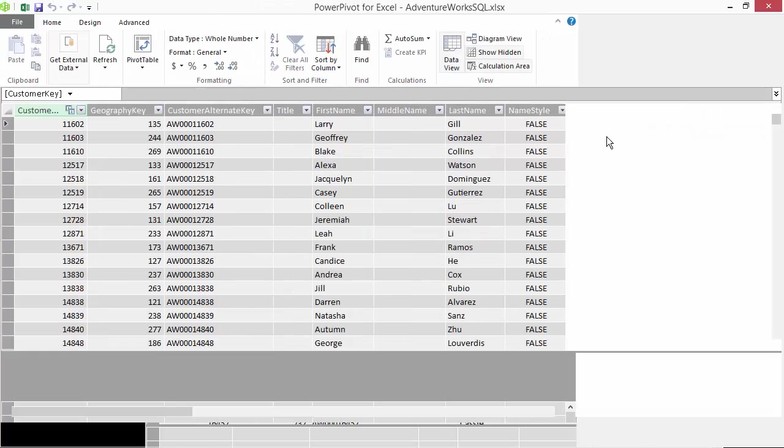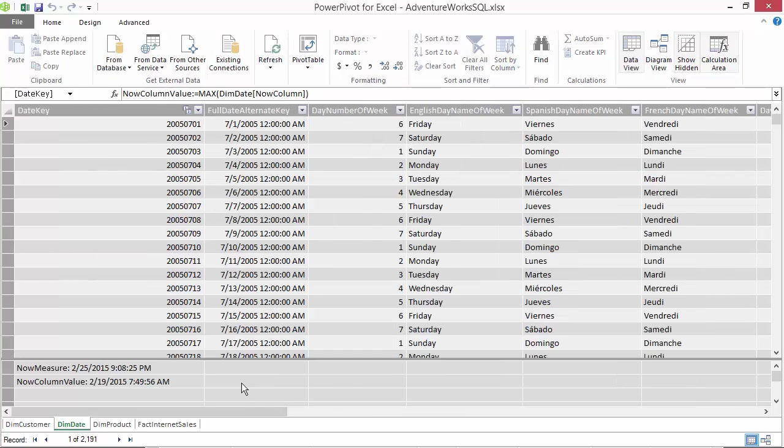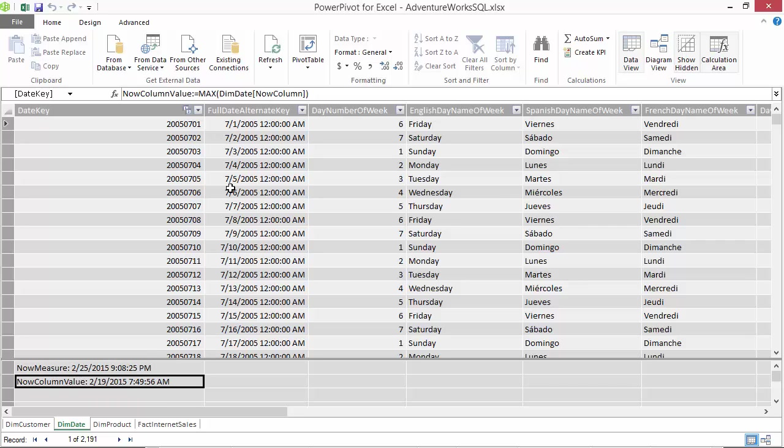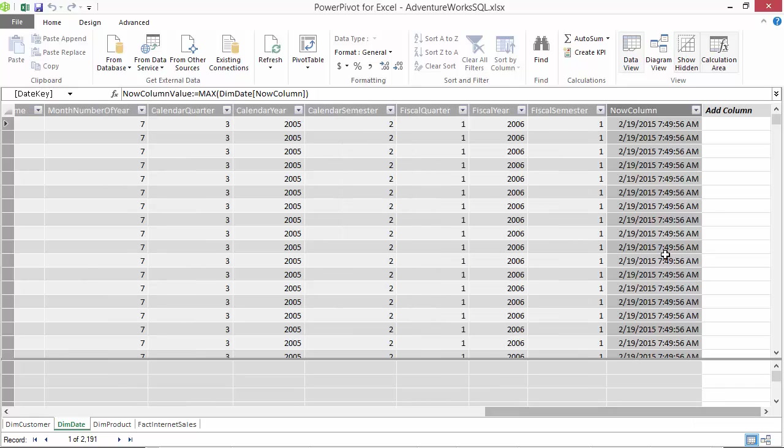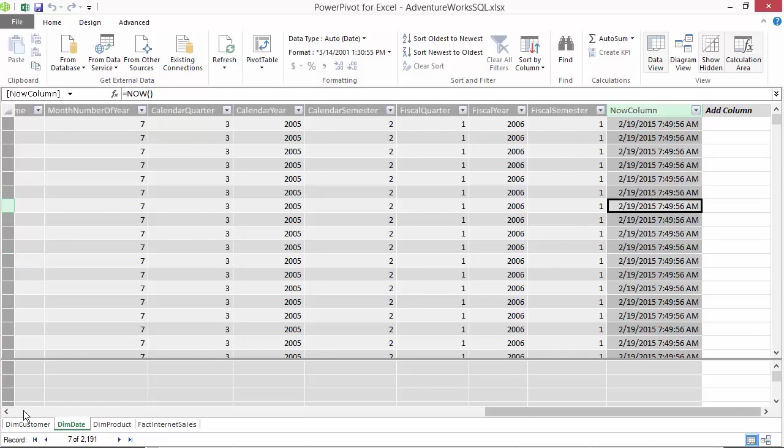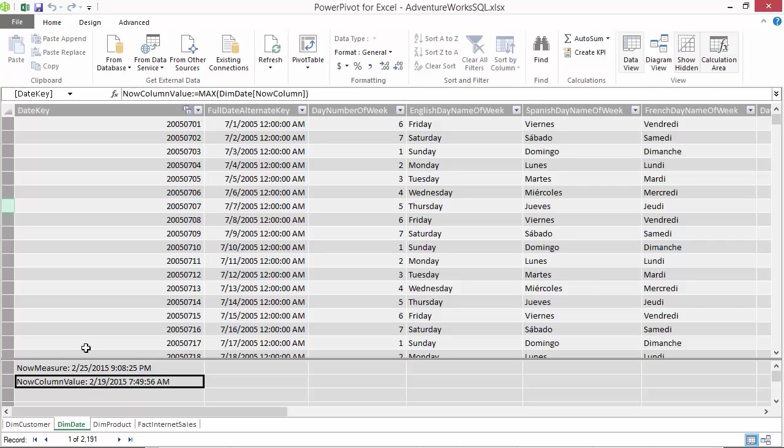Looking at the model real quick. So standard, few tables, relations, stuff like that. And we have defined here a few measures. One is just now measure now. Now we know measures are dynamic so this will always be current. But we also have another one based on a column. And if we check the column it has the same formula now. But as we know columns are different than measures. They are only calculated at the time of refresh. So this is going to give us a static snapshot of when the model was refreshed. So we can keep an eye using this measure to see how and when the model was refreshed.